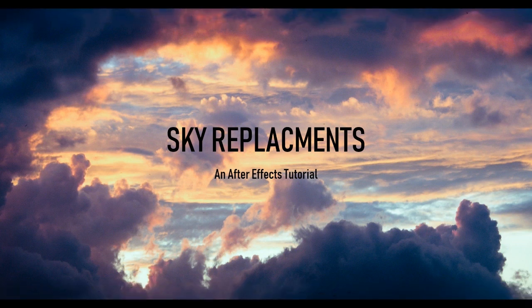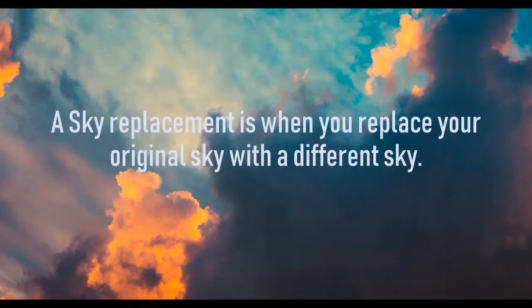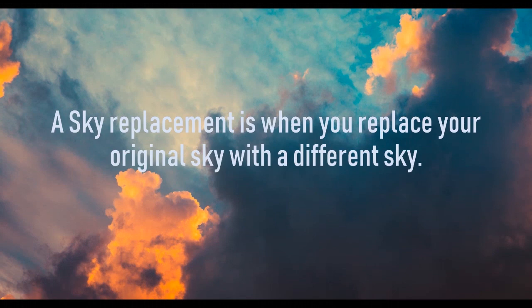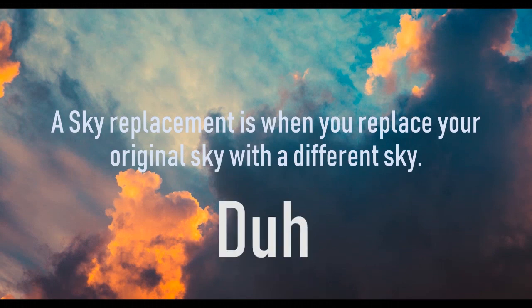So let's talk about sky replacements. A sky replacement is when you replace your original sky with a different sky using compositing.